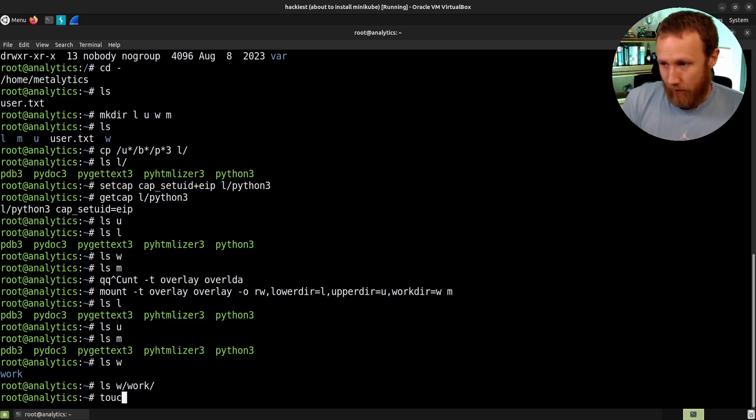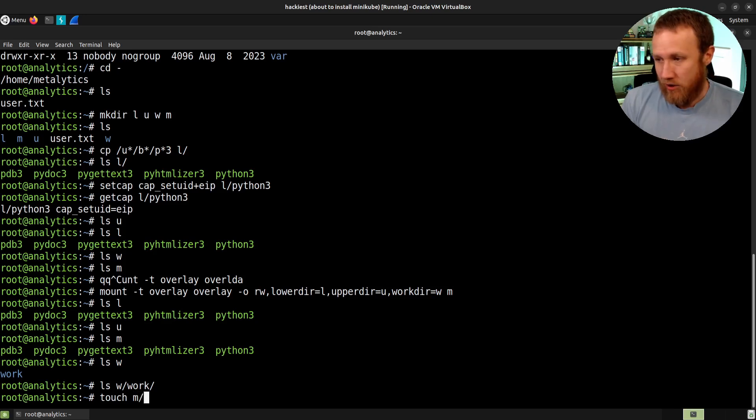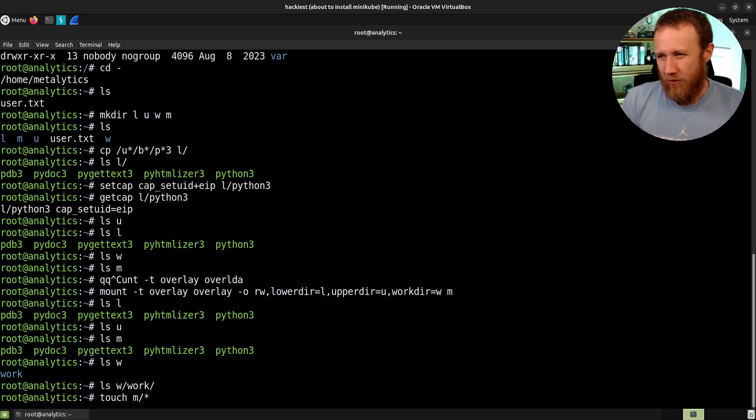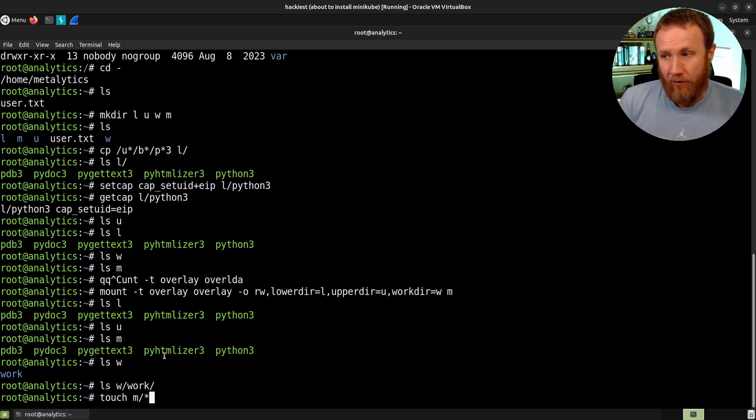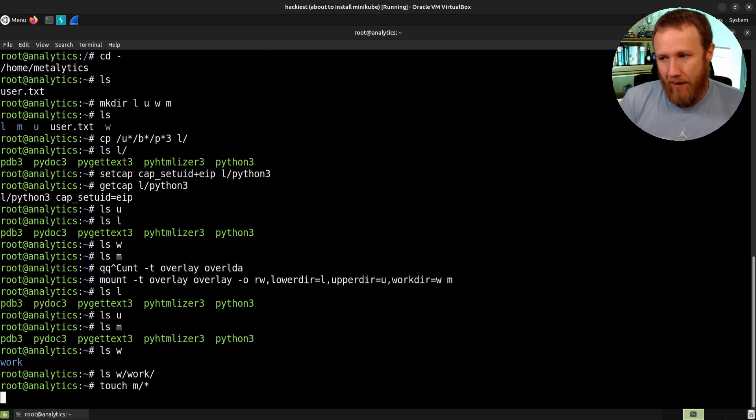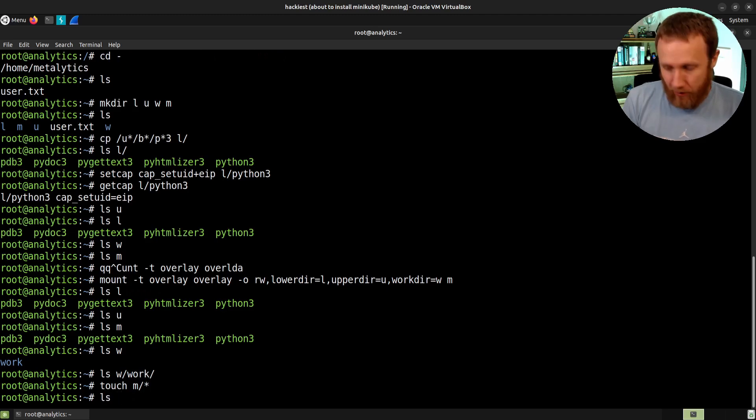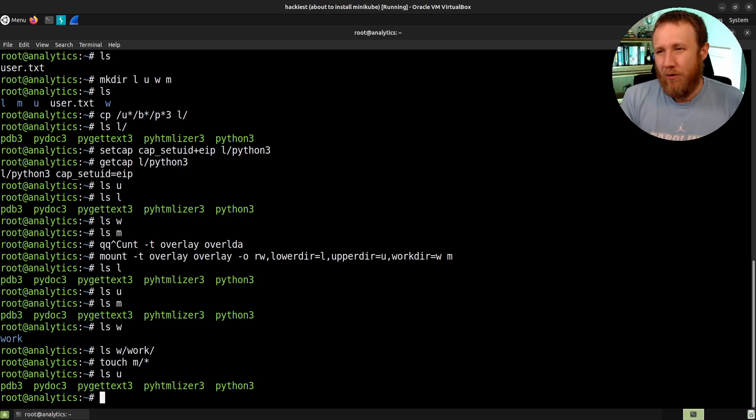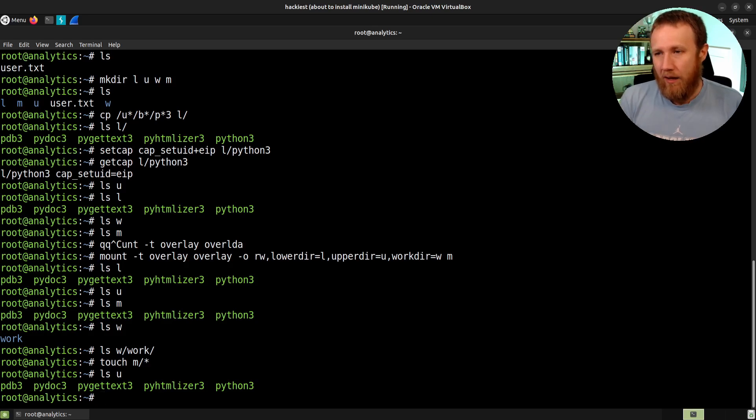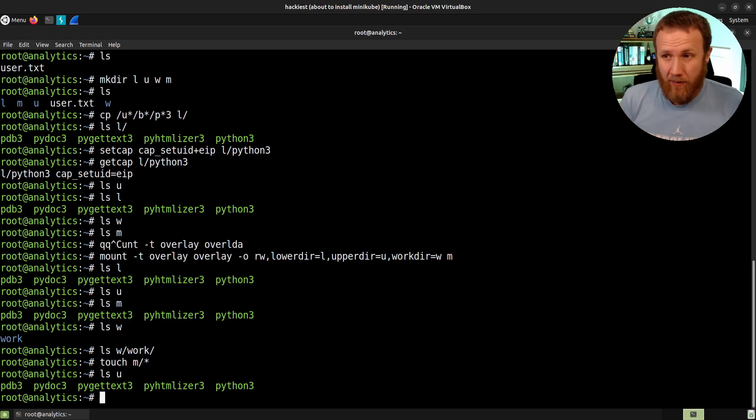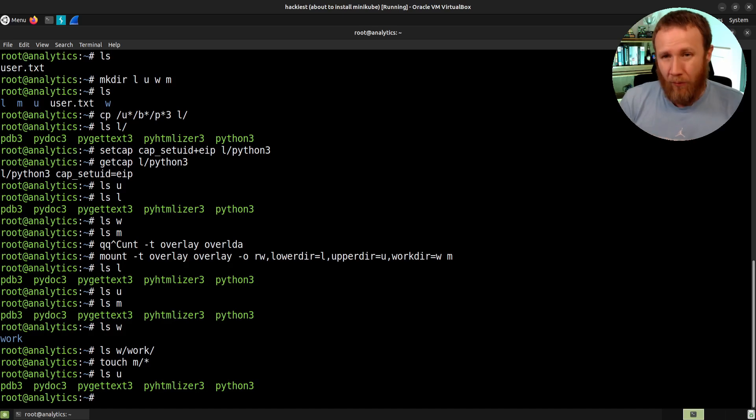Okay, so we've done this. The next thing we're going to do is touch of M slash star. Now, M is not empty. M has these files, so we're going to touch these things, and we're going to basically access them, and we do that. Now, L is going to be the same, M is going to be the same, but if we look at U, we've effectively copied those files into the upper directory, and they're there, sitting there now.